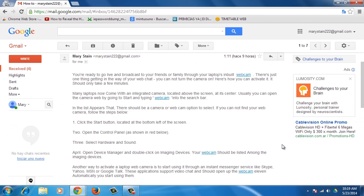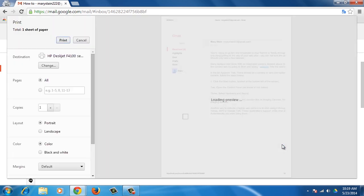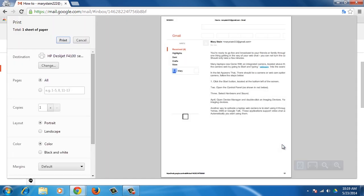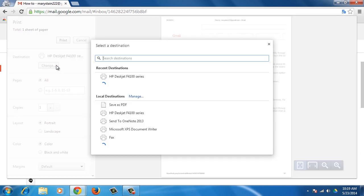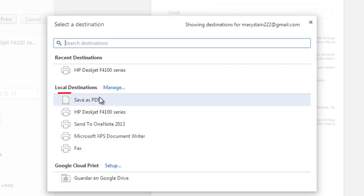Open the email that you want to save as a PDF. Then, press Ctrl plus P or CMD plus P if you are on a Mac to open the Print dialog and change the destination printer to Save as PDF.